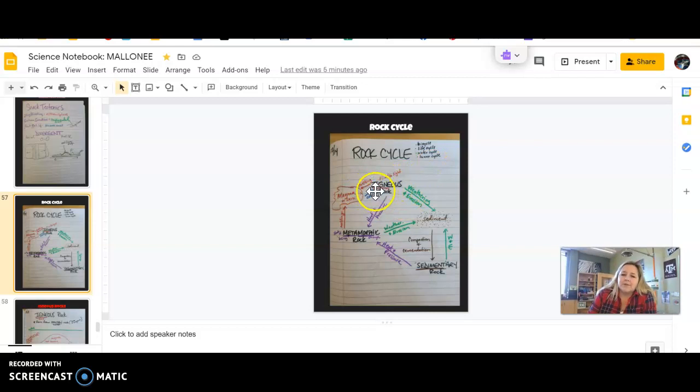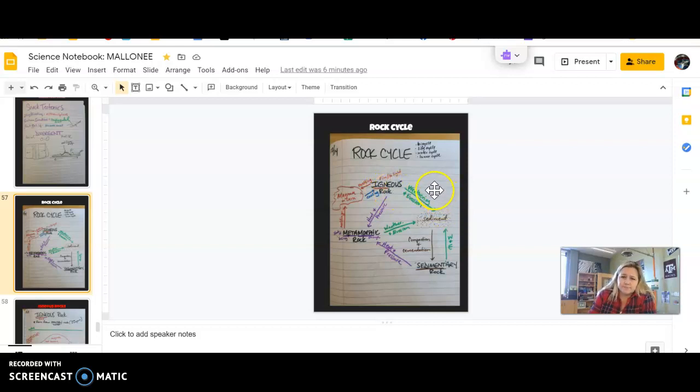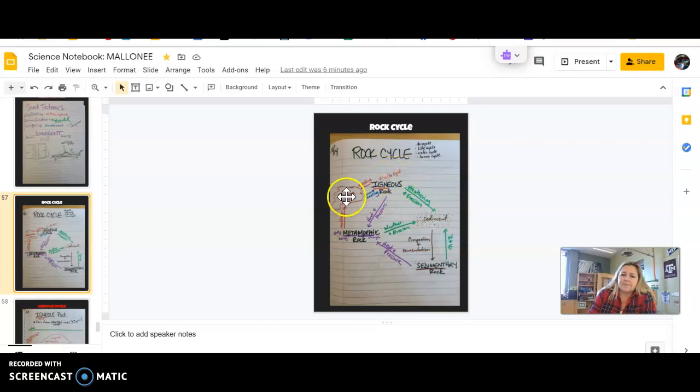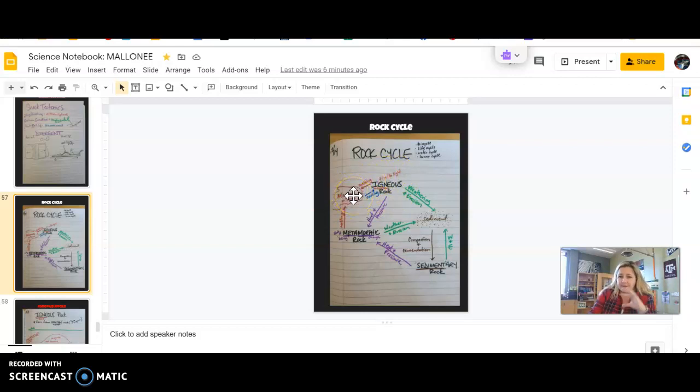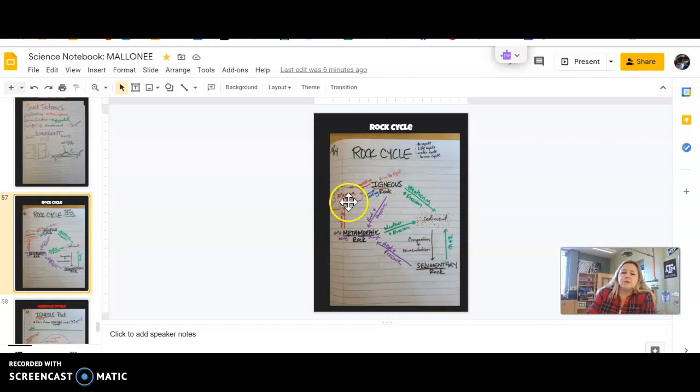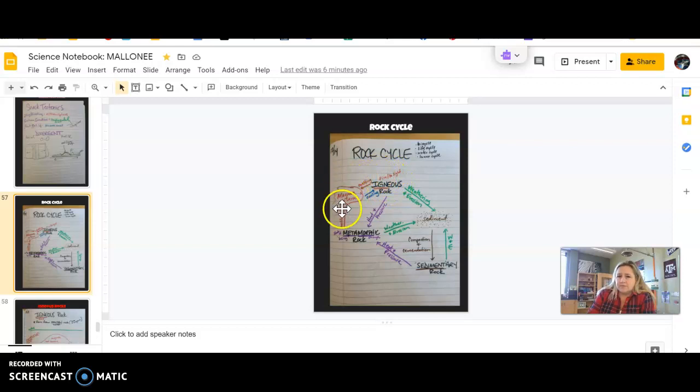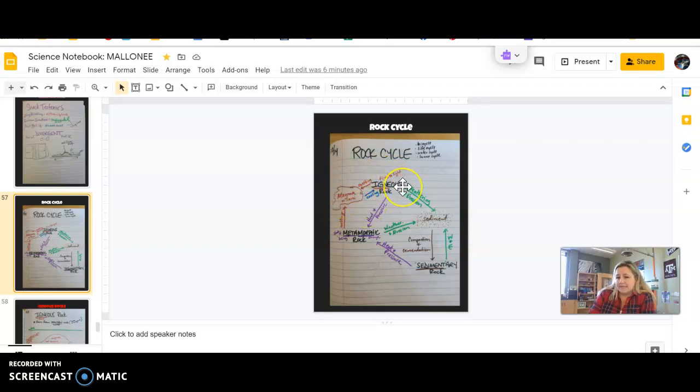So that word igneous, you can think ignite like ignition in a car, or igniting a flame, or a fire. And igneous rock forms from magma or lava. It depends on if it's below the ground that's magma, above the ground that's lava. It's the same substance. The words just indicate where they are.